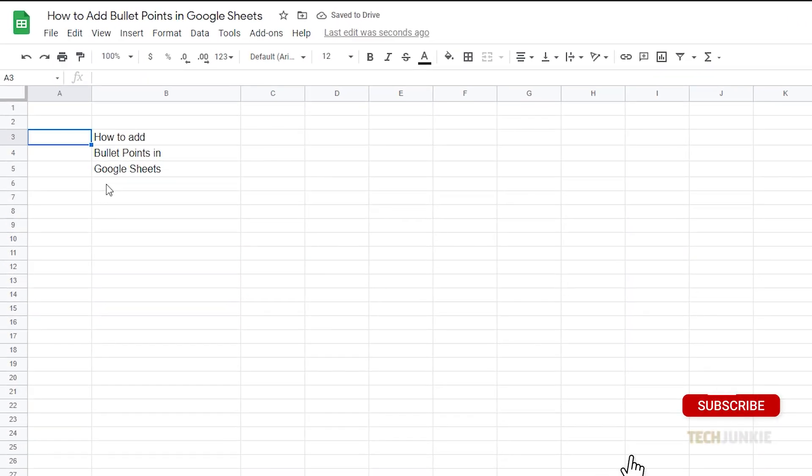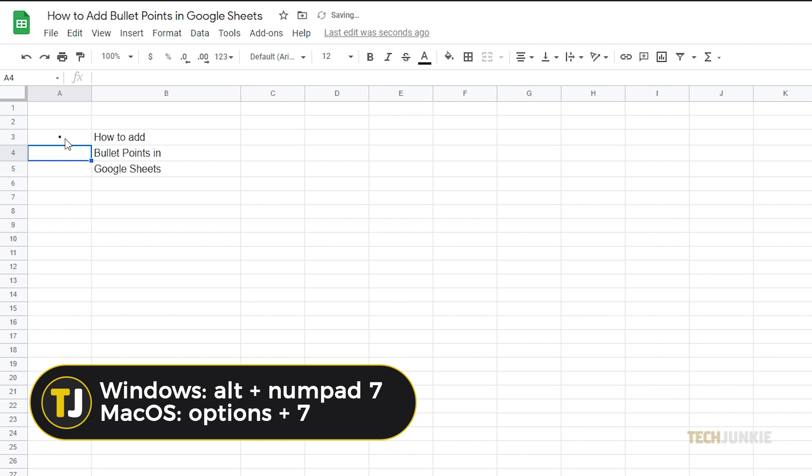First is by using the keyboard shortcut. Double-click on the cell you want to edit, then simply press Alt and the number 7 on your numeric keypad.